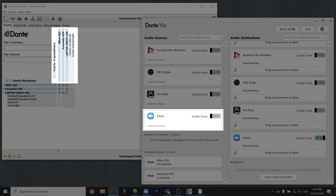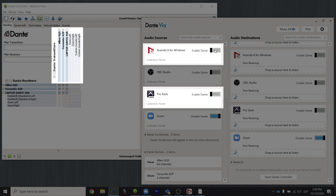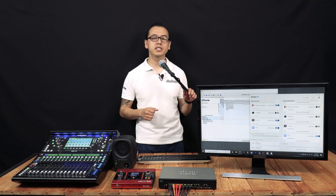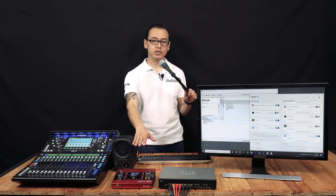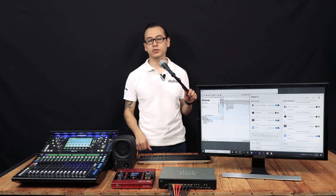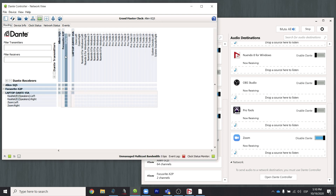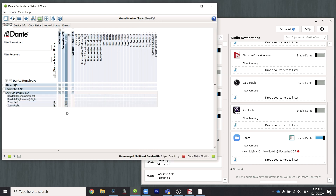If we want to use the output from Zoom, we'll need to enable the transmission as well. While we are here, I'll also expose the outputs for Nuendo and Pro Tools. You can see DanteVIA has kept the programs labeled for me automatically. In the conference, I want to use this microphone — it's already plugged into my Focusrite X2P. In Dante Controller, I'll patch this mic from the Focusrite X2P to Zoom.